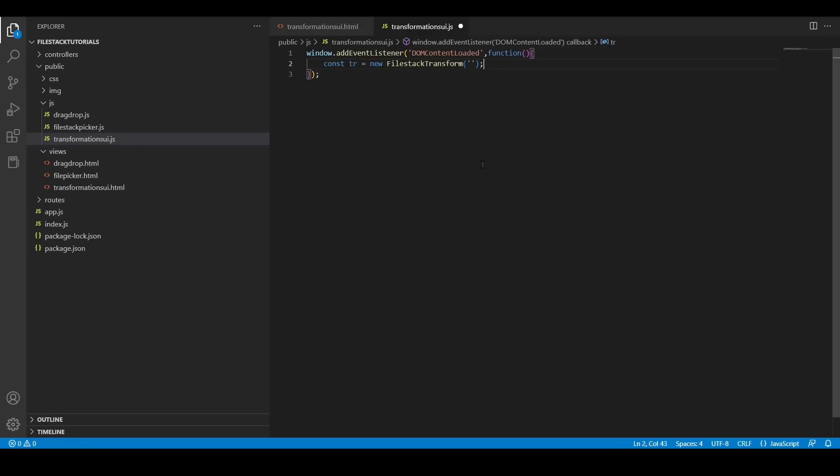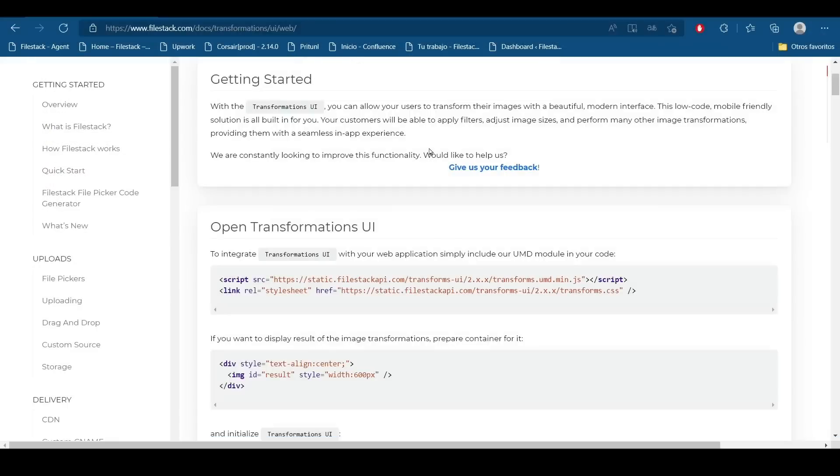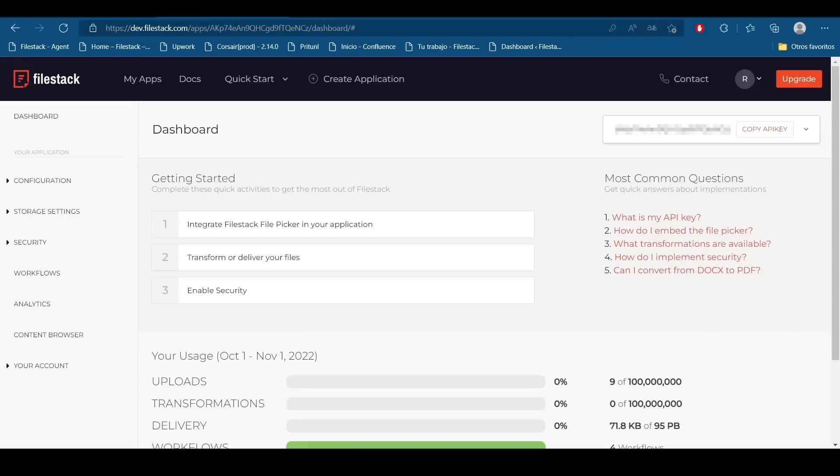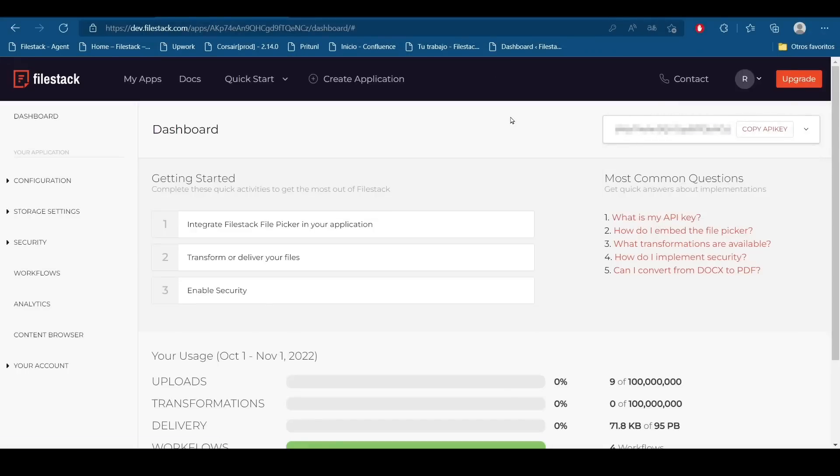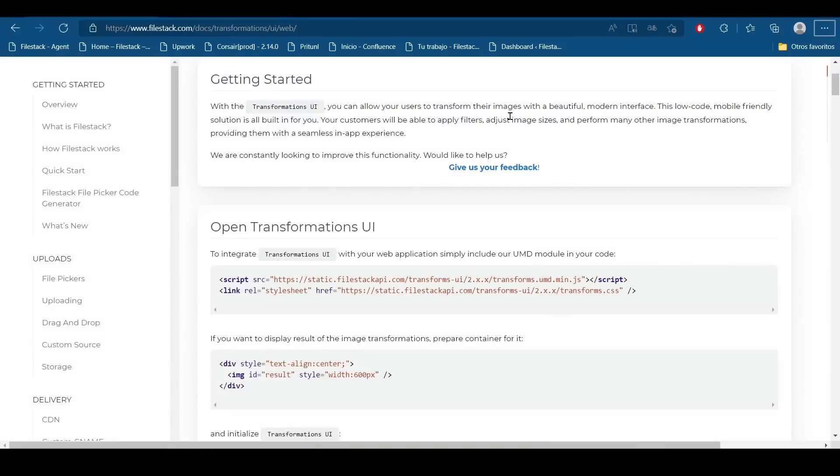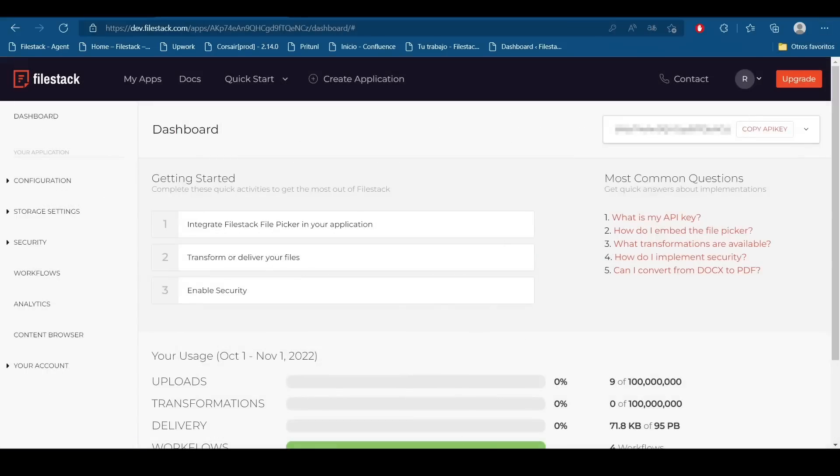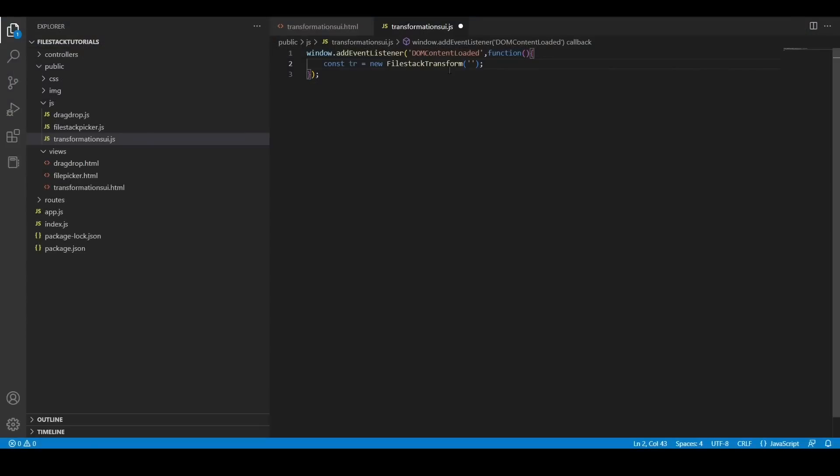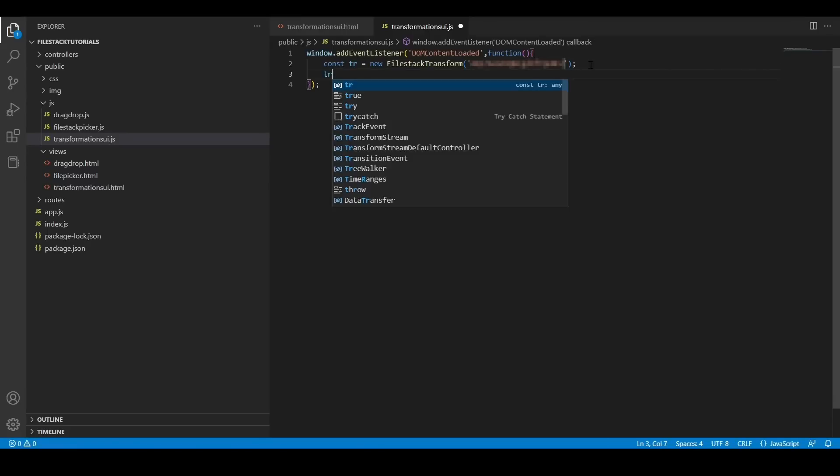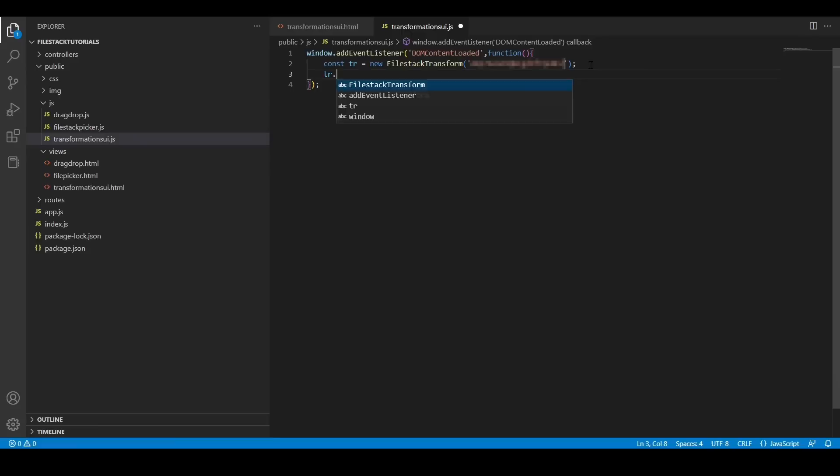So I'm going to move to my developer portal and I'm going to copy it and paste it here. Okay, now it's time to initialize this object.